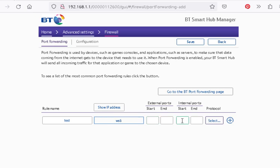You can usually map one to one. So if I'm going to do a Mosquito Broker, I'm going to be on 1885 for this one. And 1885.